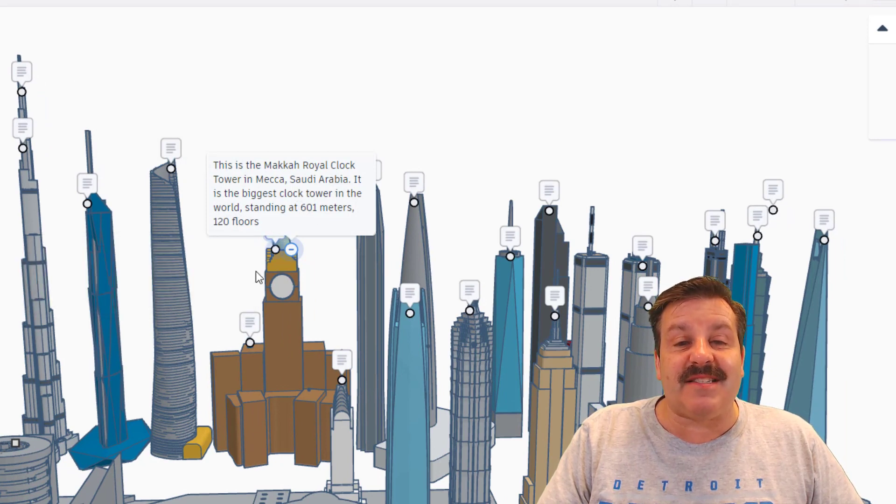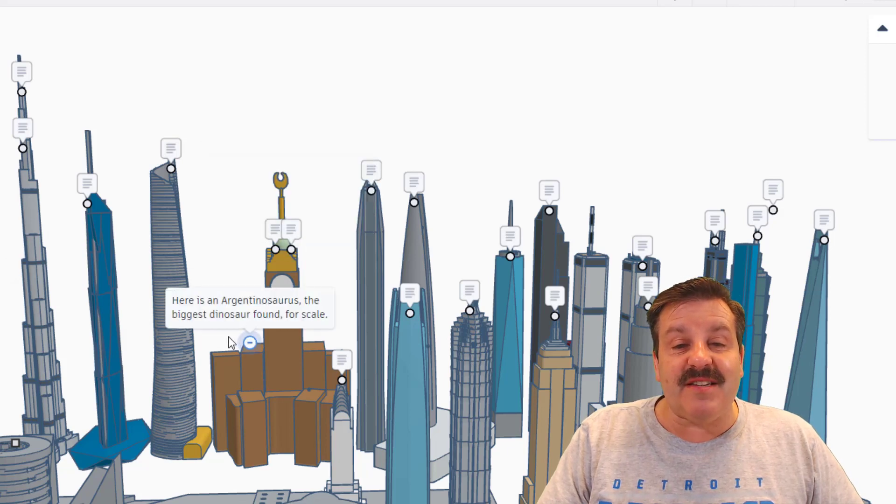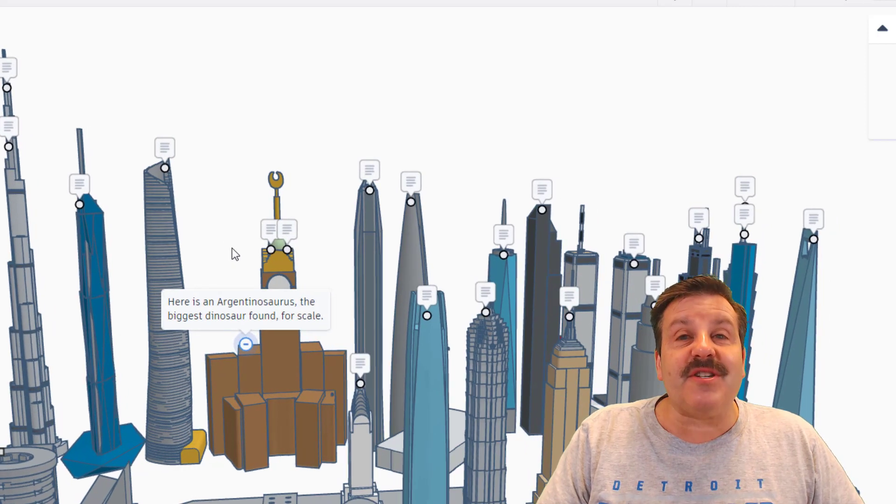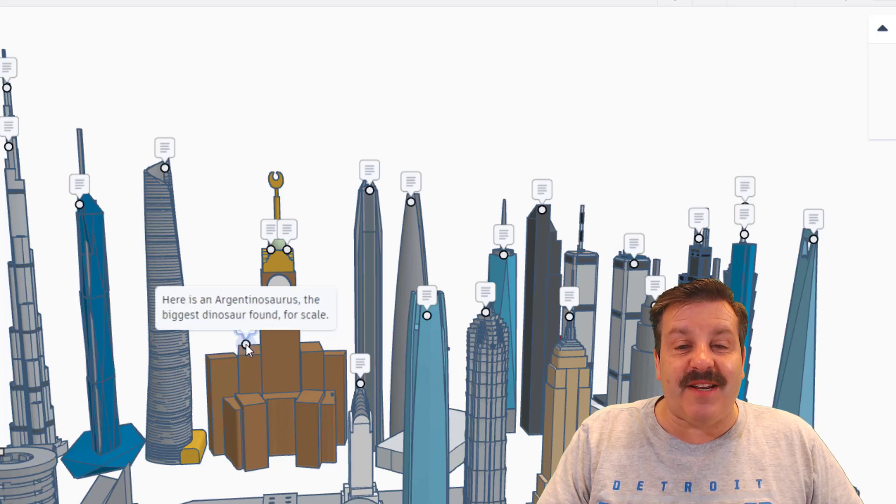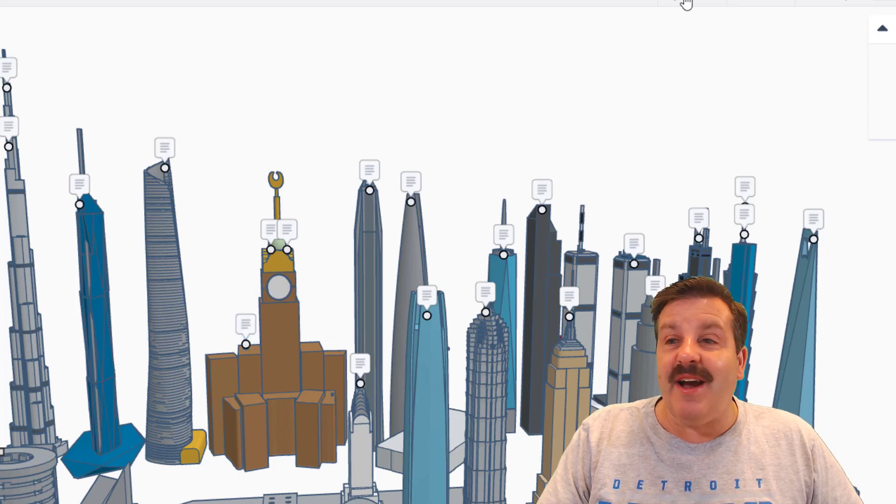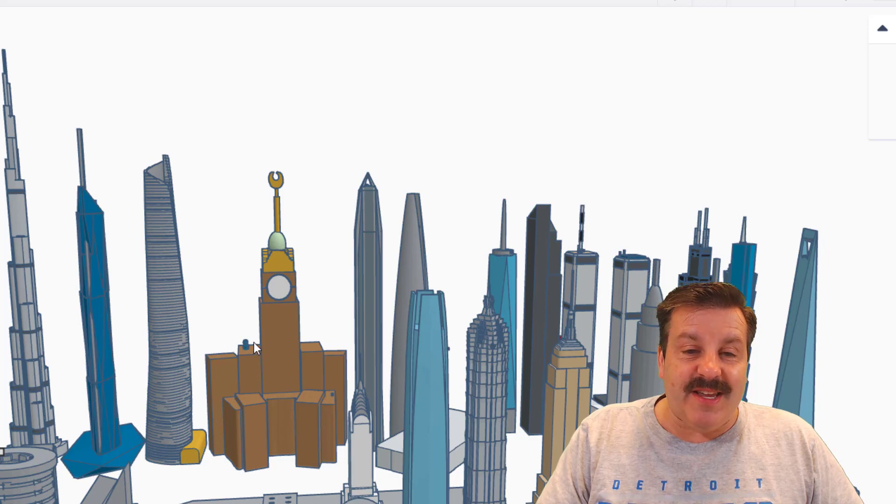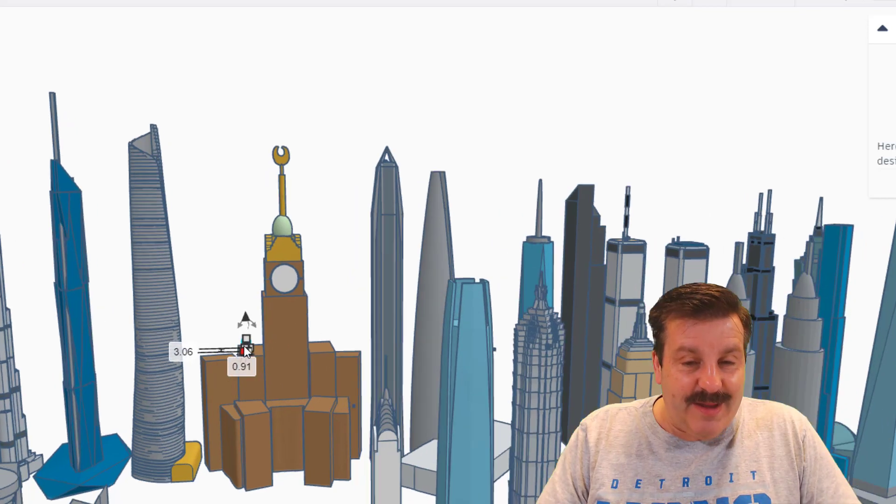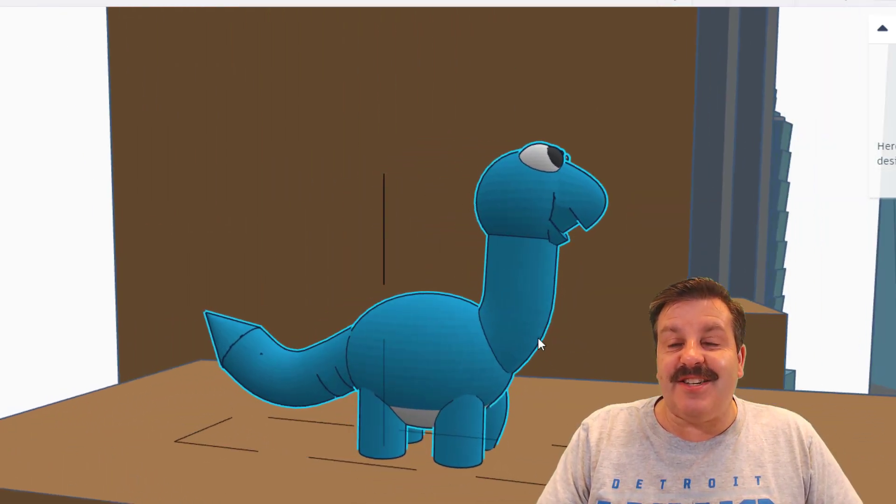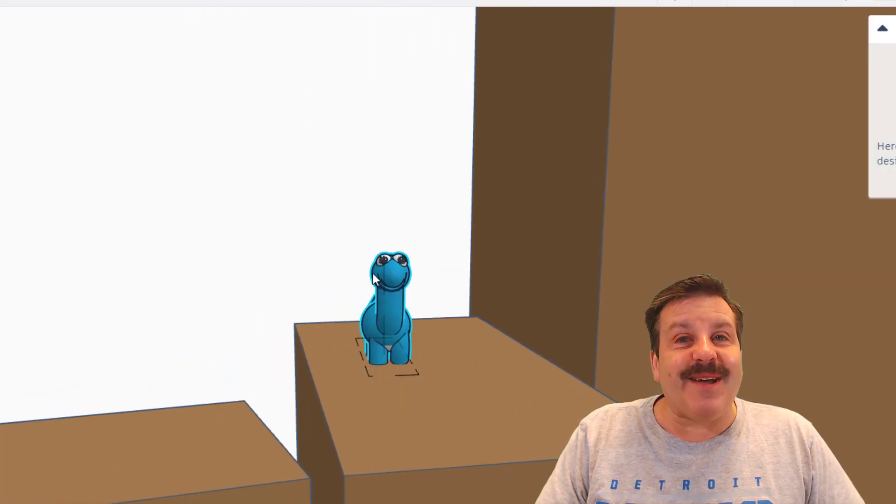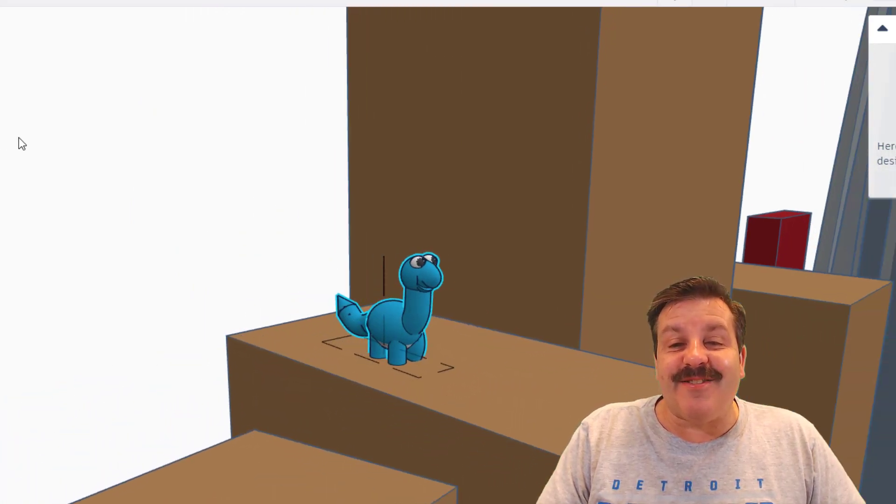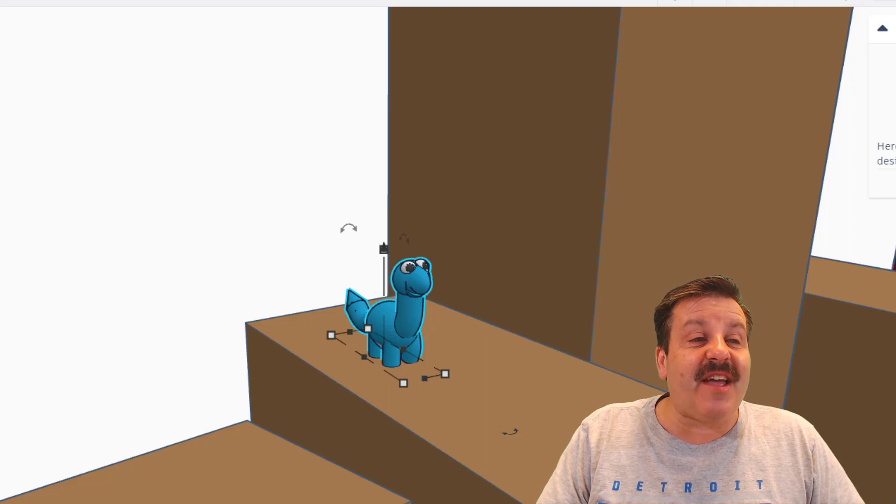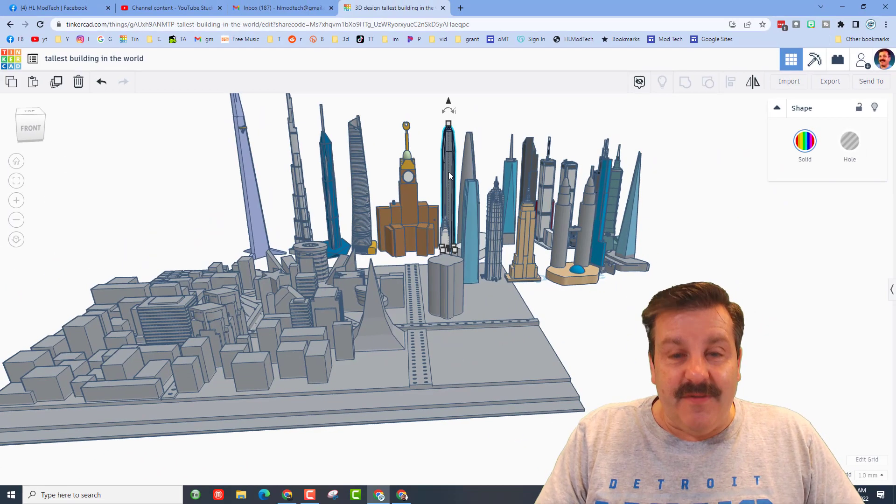This is kind of fun. This right here is the Argentinosaurus and it's the biggest dinosaur found, and it's for scale. If we hide the notes for a minute we can click on the little dino and press F to see just how large it was. I'm not sure if that scale is correct. Either way, it was a wonderful idea and thanks for throwing it in there, Joaquin.